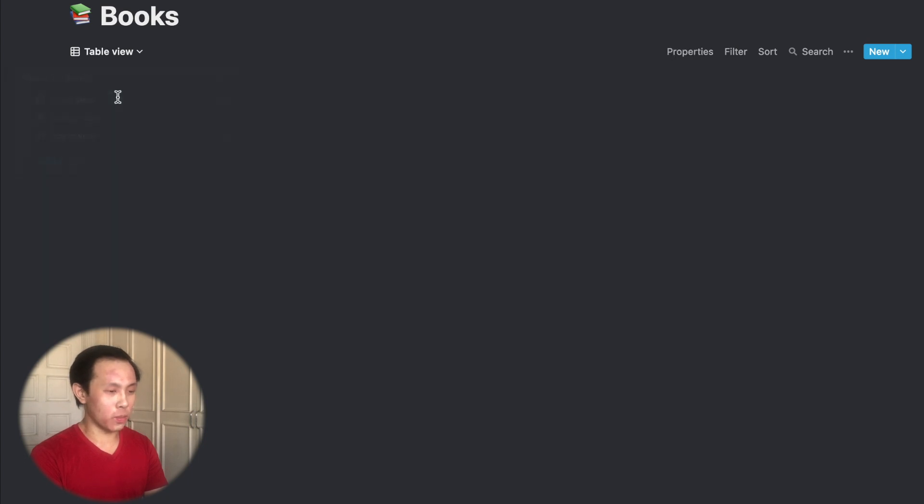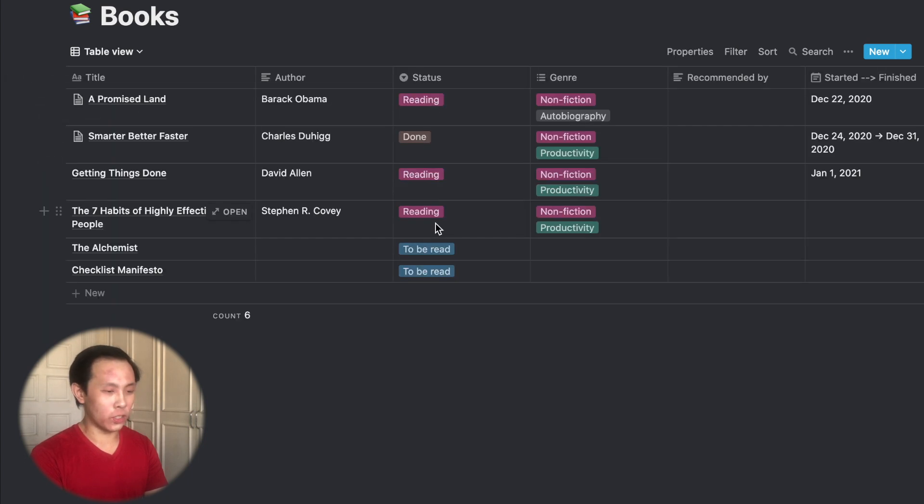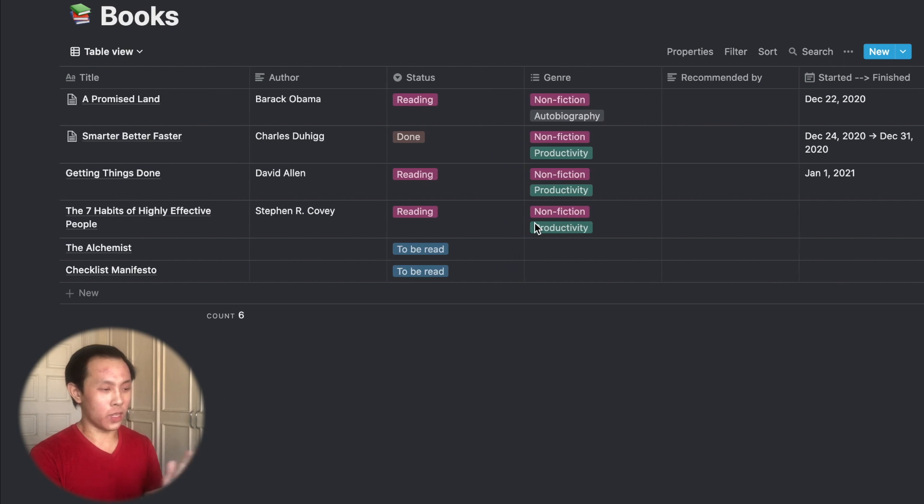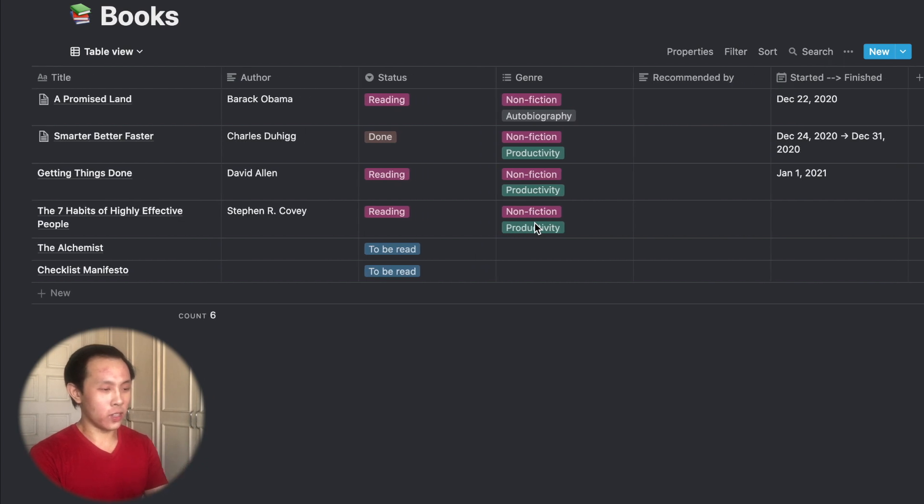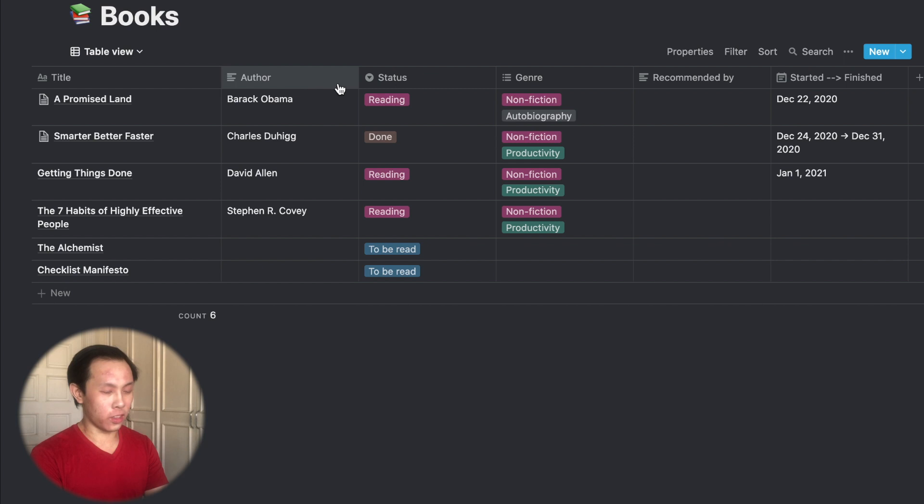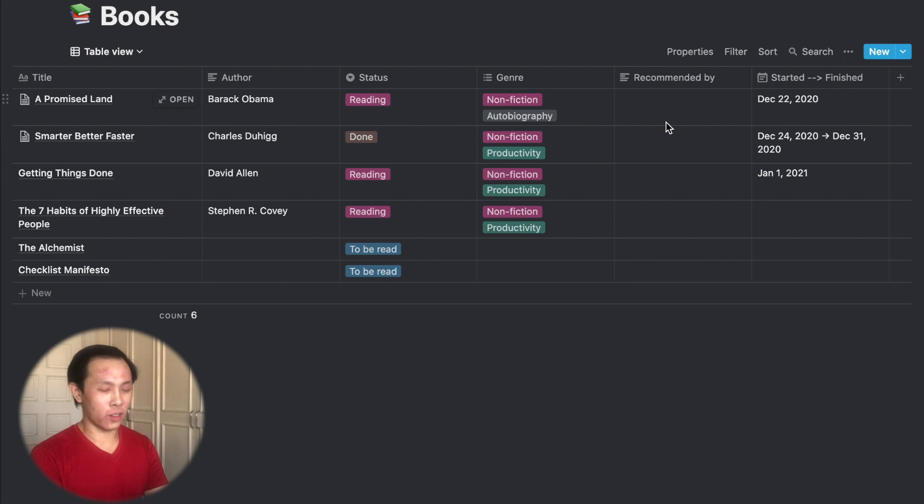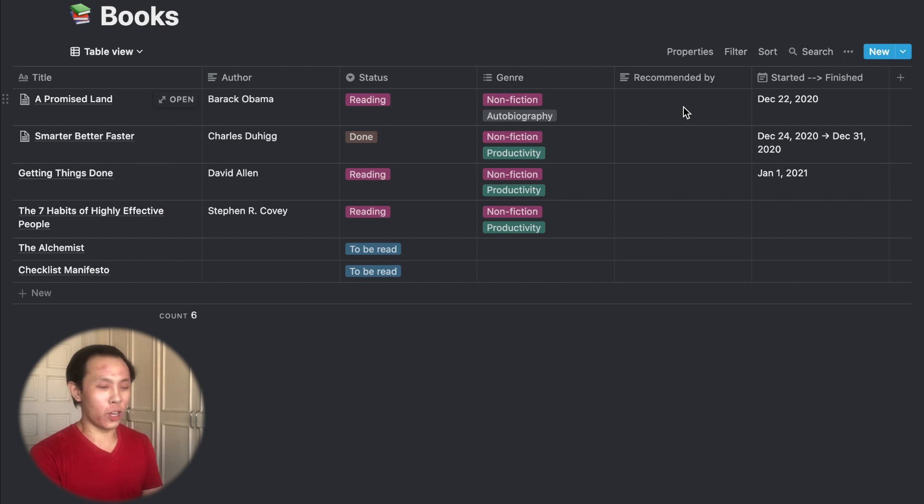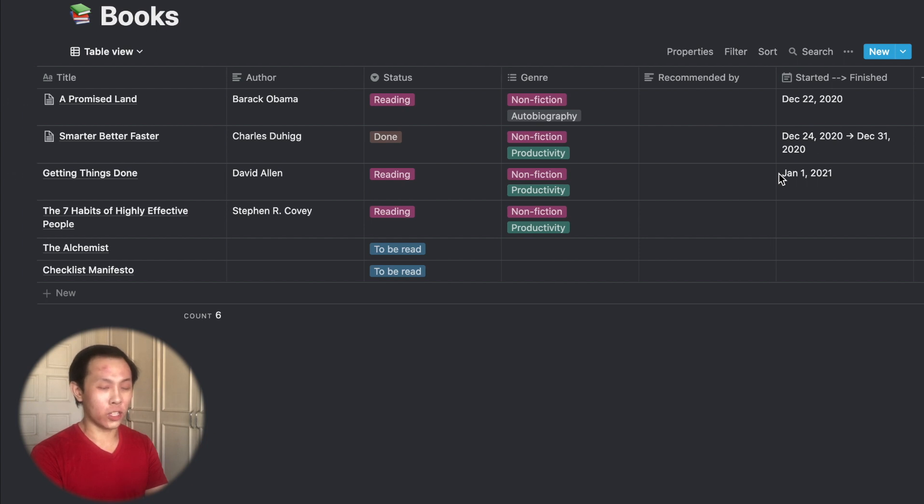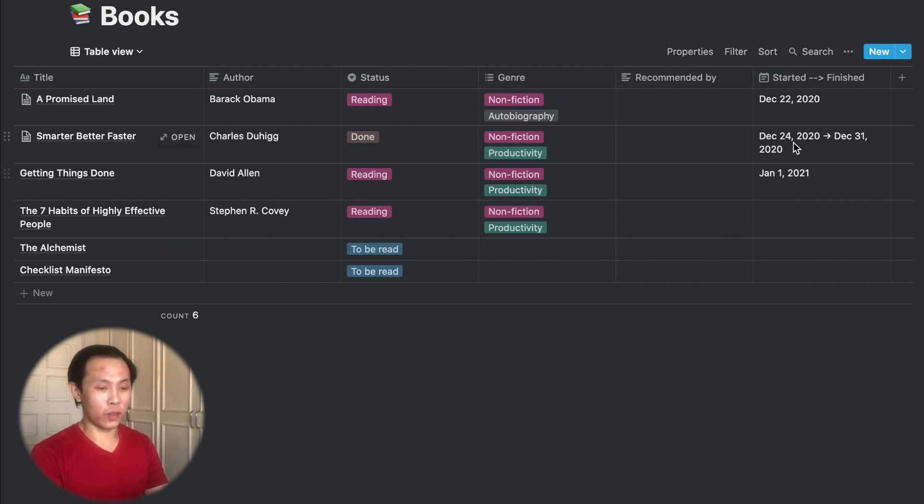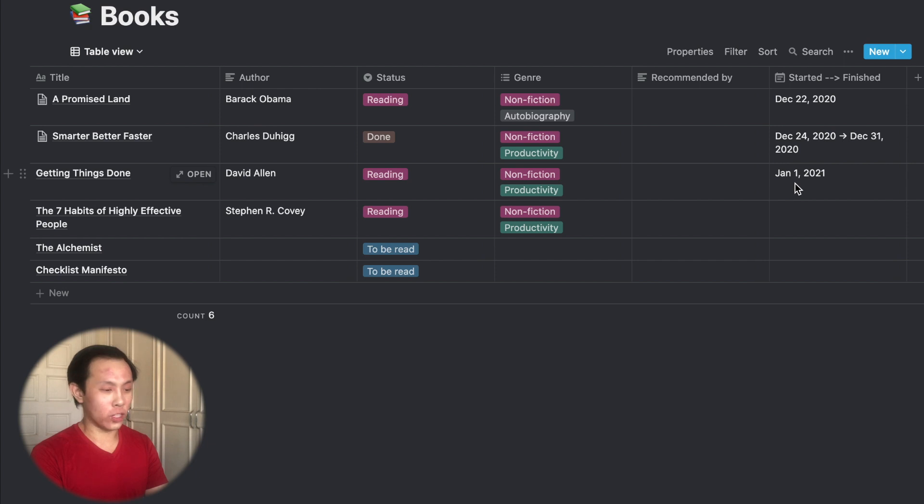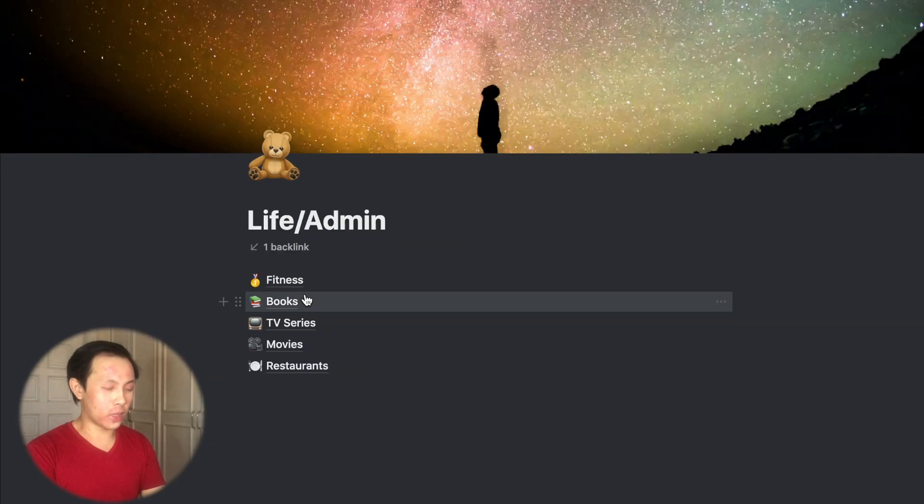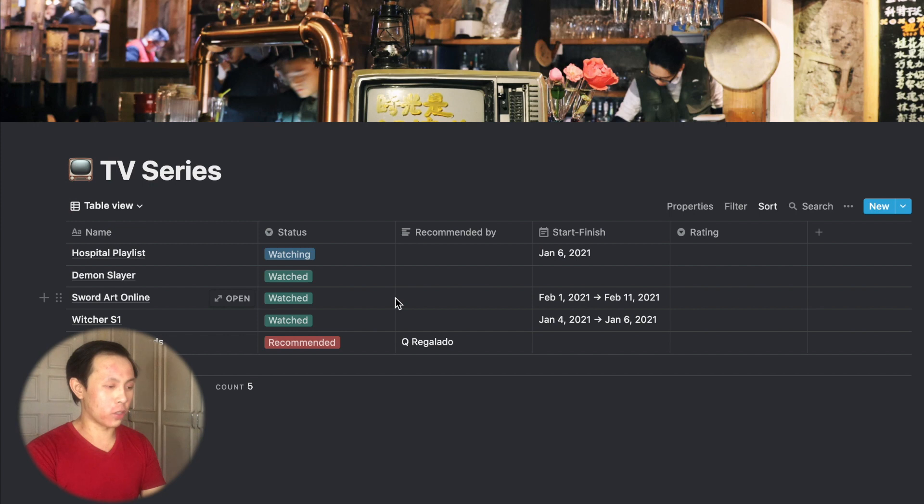So the nice thing about this, I can move into table view so I can see my books in a different way. So basically how it's organized is title, author, status, whether I'm reading, done, to be read, the genre of the book, if it was recommended by a YouTuber, a blogger, or a friend. And then I have here a start and finish date, so I know how long it took me to finish the book from the day I started it to the day I finished the entire book.